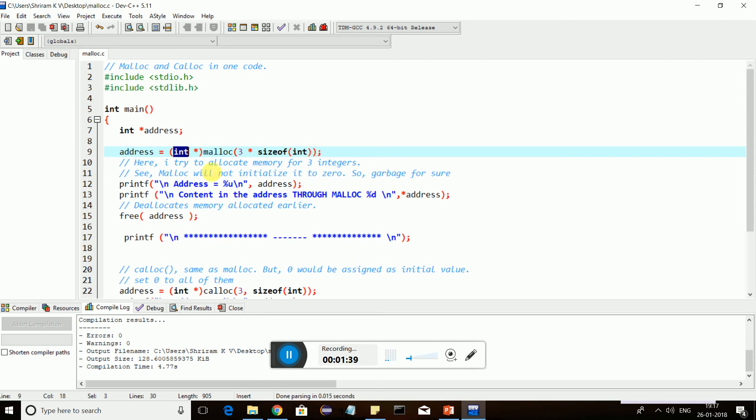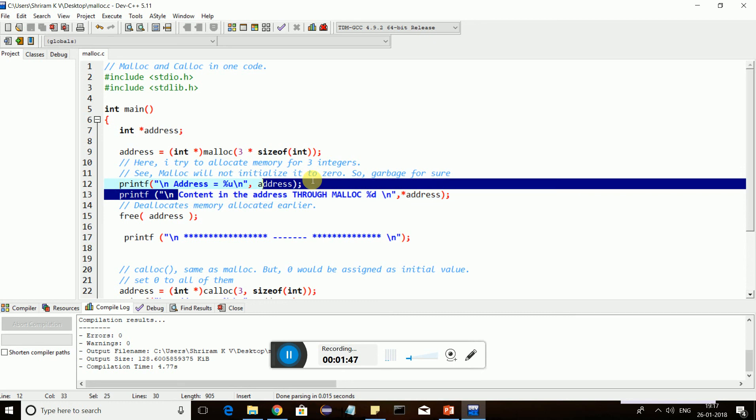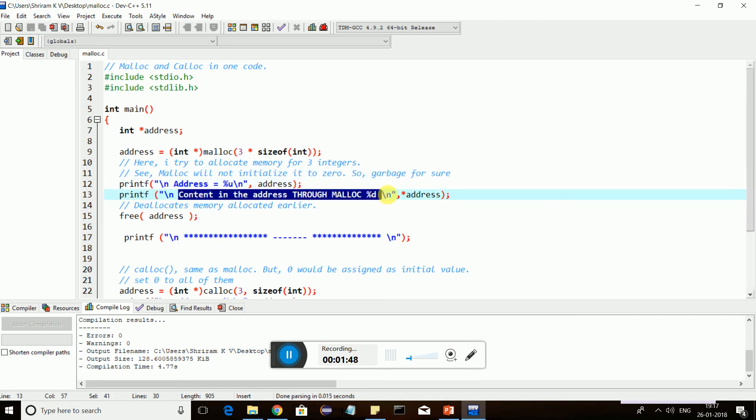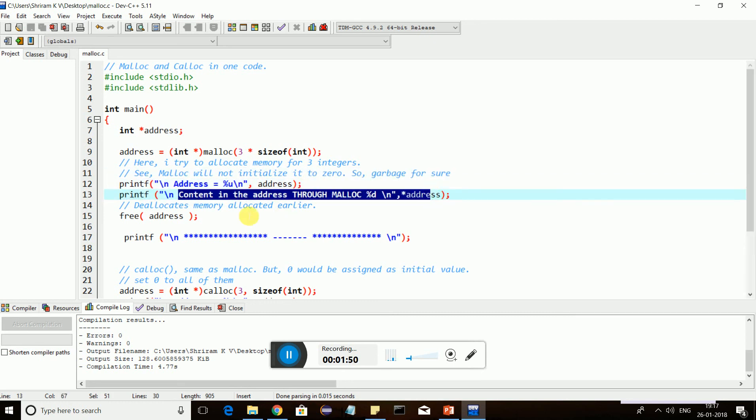So what I have tried to do is print the address which is allocated first, and then print the content inside the address, which means the first block of the memory's content. Let us see what happens.